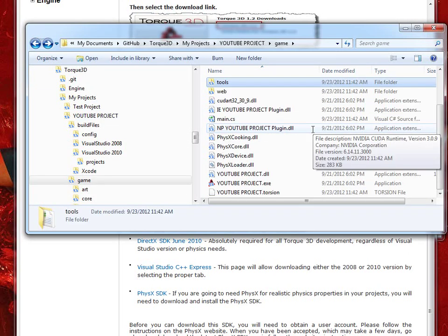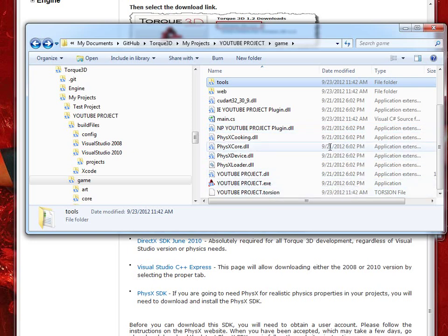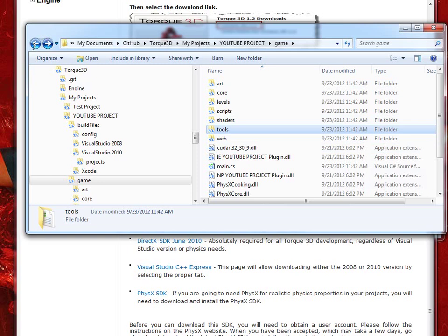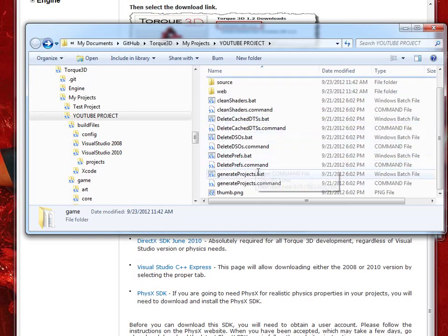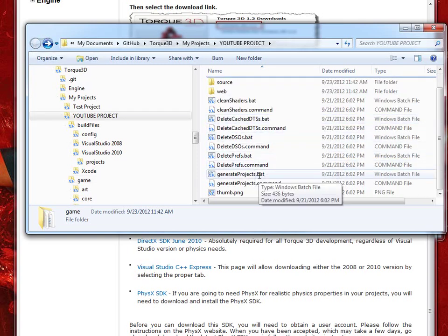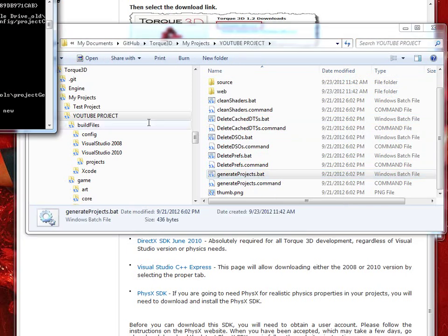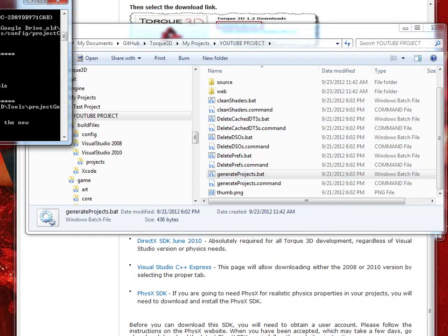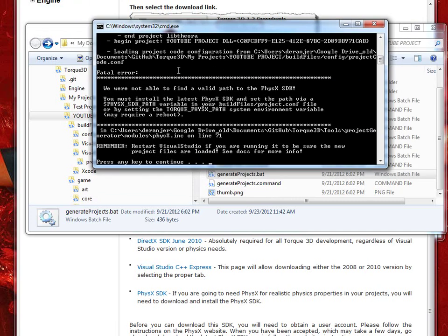So if we go down to the bottom here, there's YouTube Project.exe that launches it once it's ready to go. But, let's go ahead and go back, and essentially, generate projects is what we need to run initially. And you'll see this here, fatal error, we were not able to find a valid path to the PhysX SDK. And that's what we need to add, since it doesn't know where it's installed.